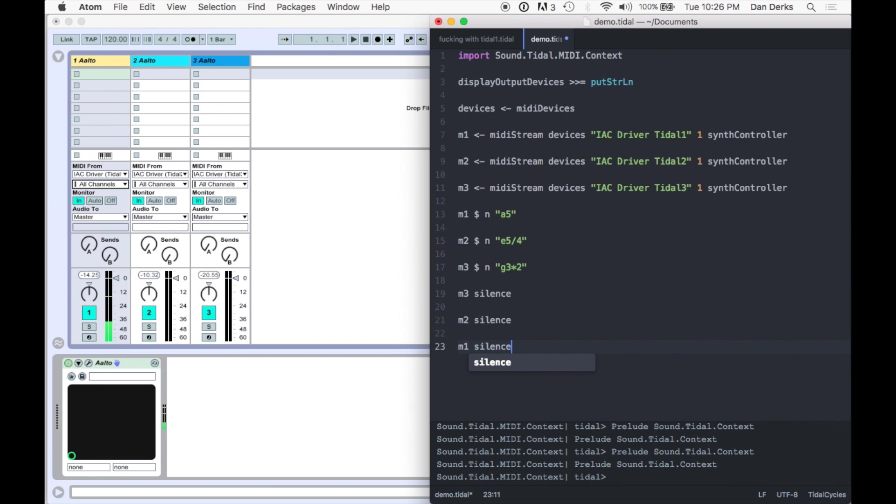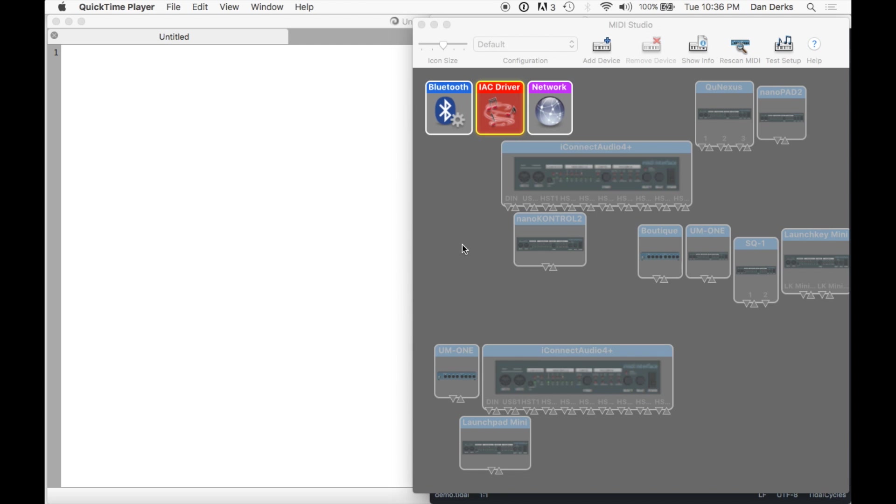Since Tidal is driving MIDI, you might want it to dictate Live's clock for tempo-synced audio effects. Though currently there is no way to send clock information directly from Tidal to Live, there is a workaround utilizing the Max for Live device Beat Seeker.